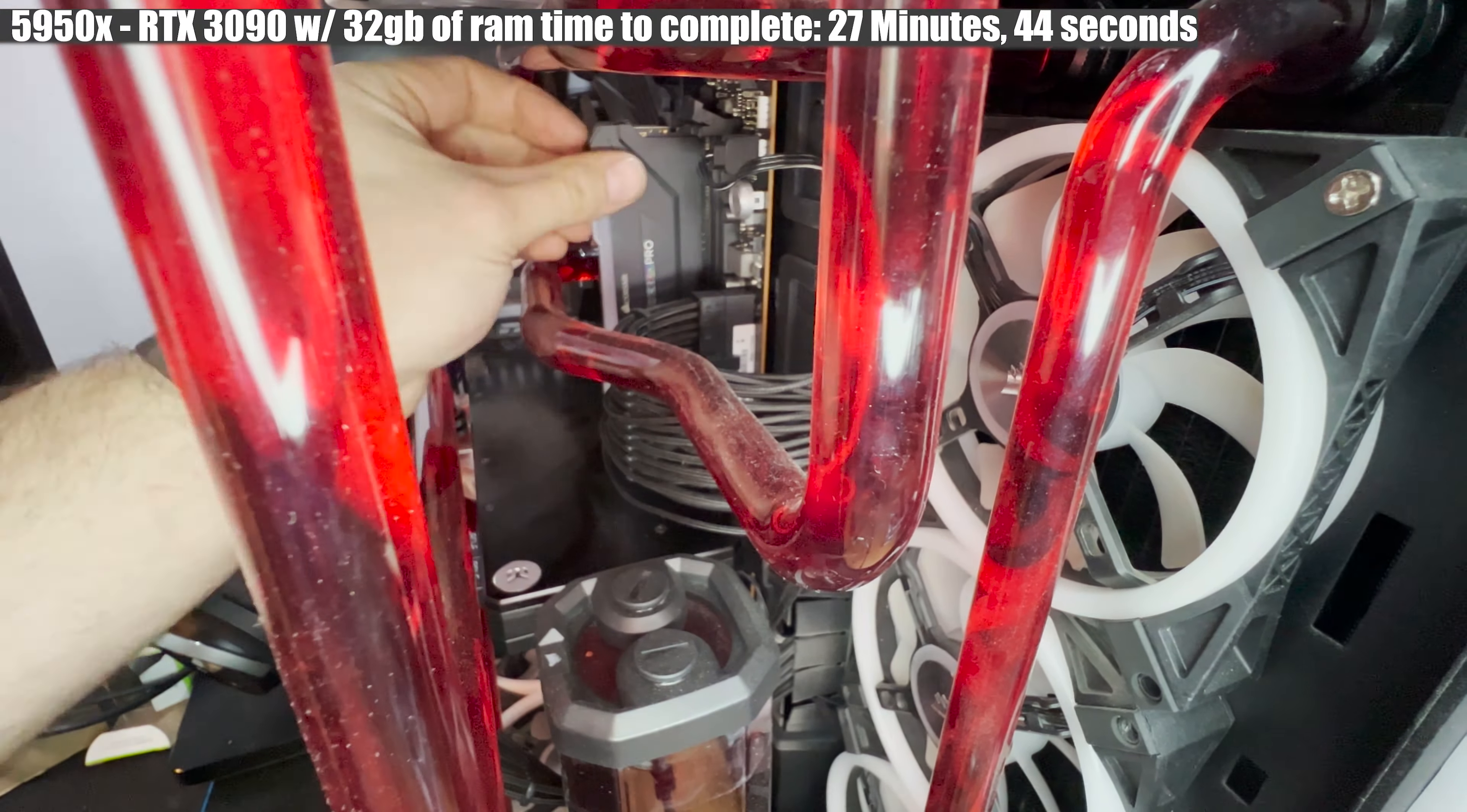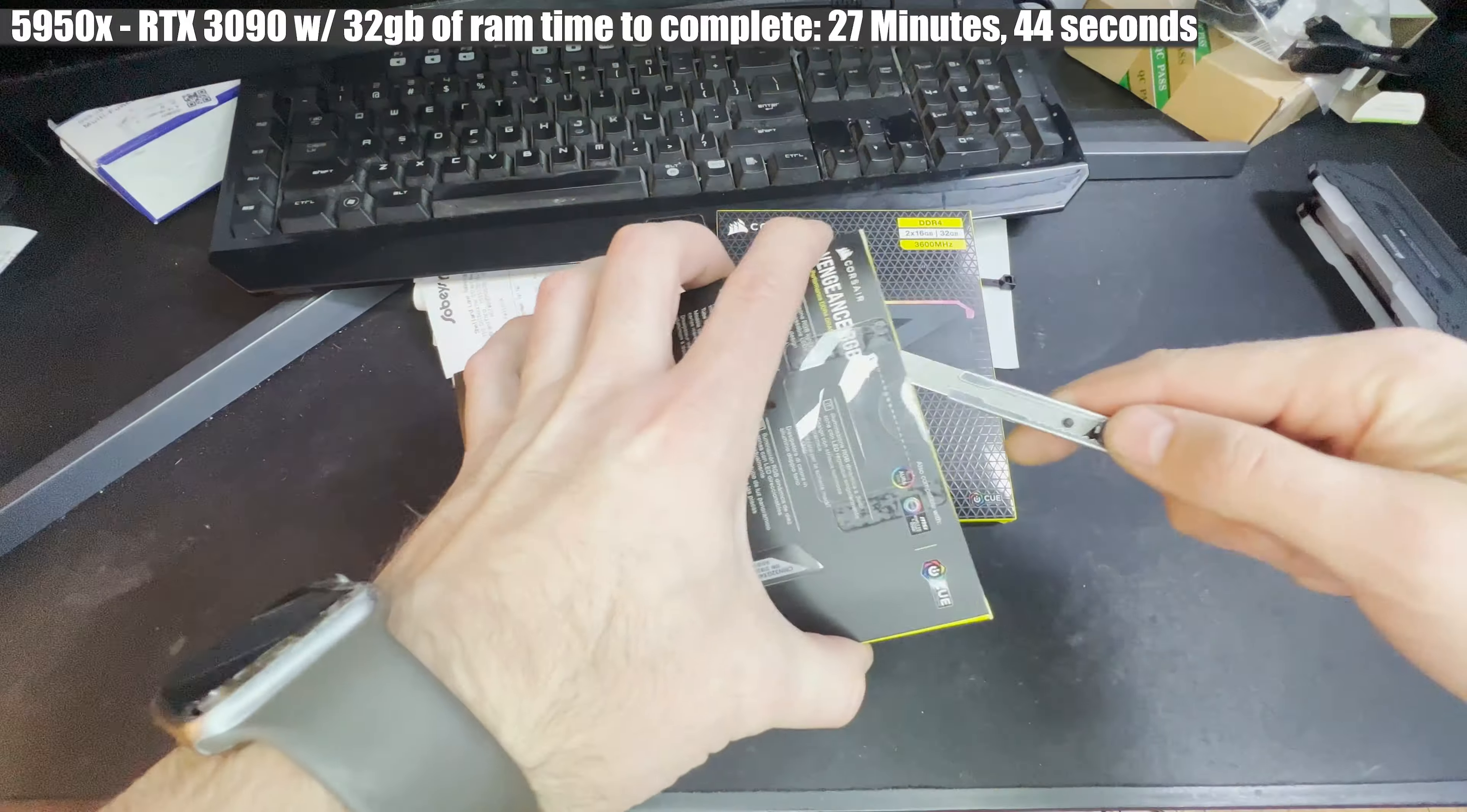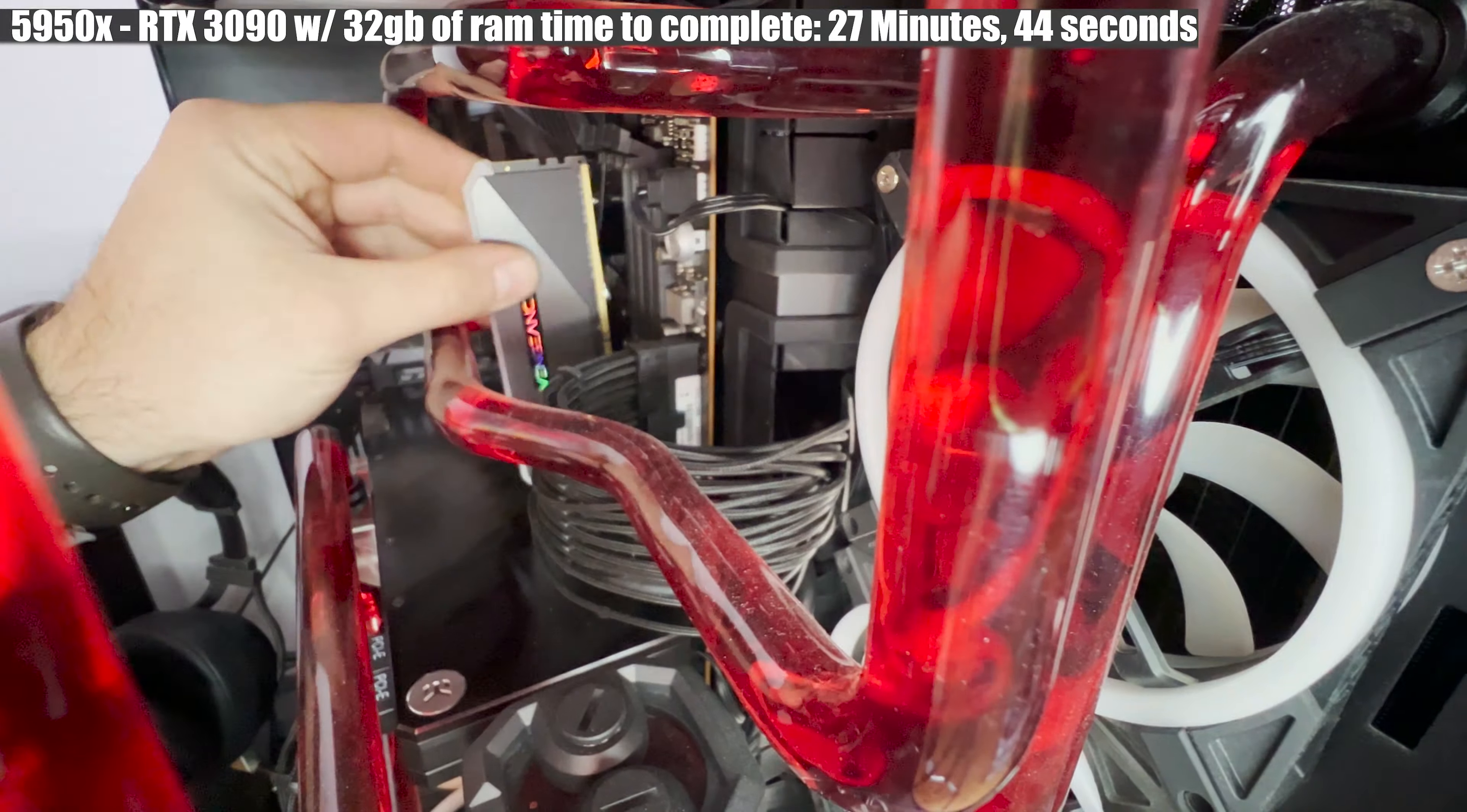You can think of RAM as a workbench inside your computer. The bigger the workbench, or the more RAM a computer has, the more open tasks it can work on at once.